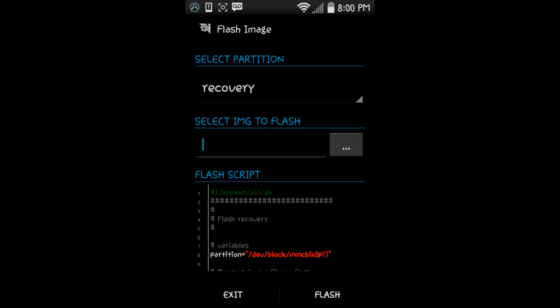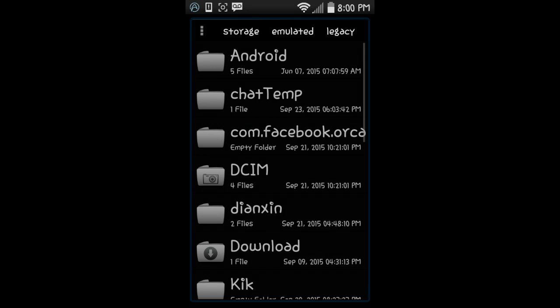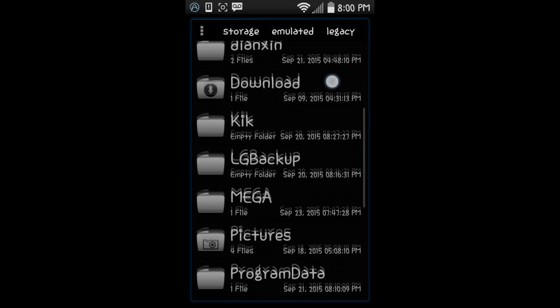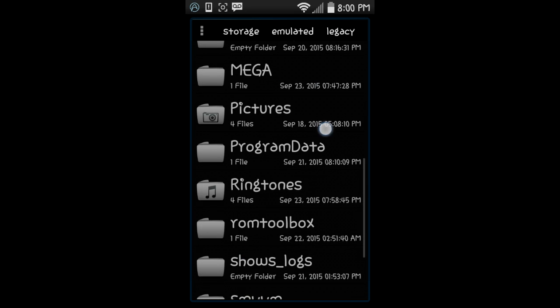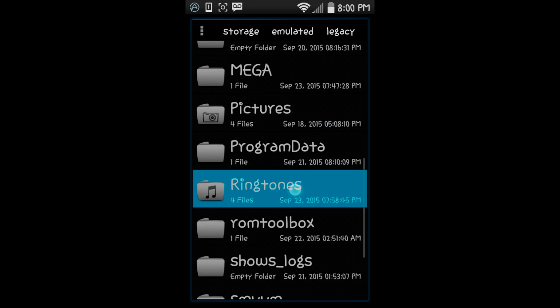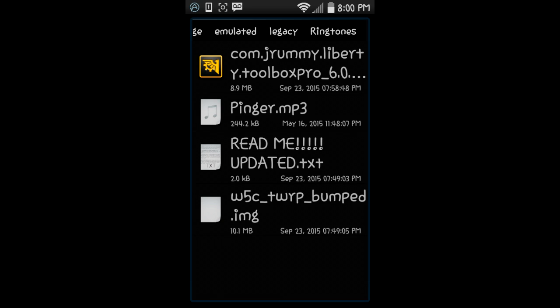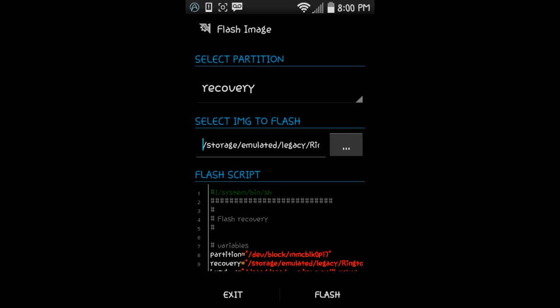Then you go to Select Image, go to the folder where you put all your stuff, and you're going to select the W5C TWRP bumped image. Then you're going to hit Flash.